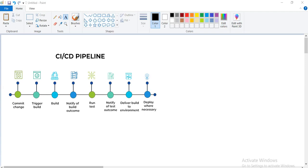Hello everyone, welcome back to a new video. Today we are going to see an interesting Part 1 — we are starting with a new thing: the CI/CD pipeline. We'll cover what a general CI/CD pipeline is, what tools it includes, and we've generally heard about Jenkins and GitLab. We'll also see a quick demo of Jenkins and how to install it.